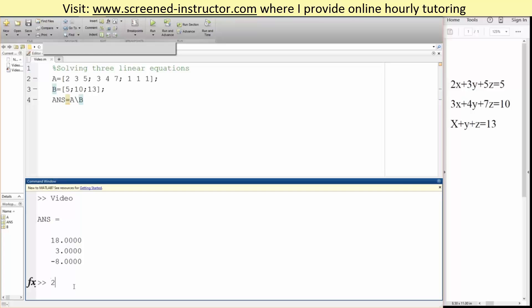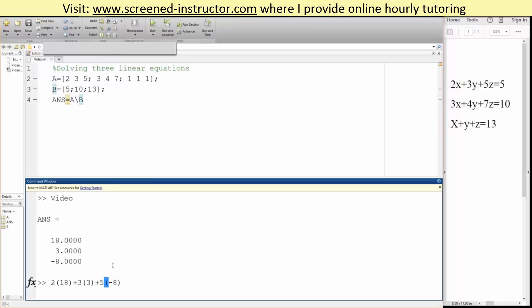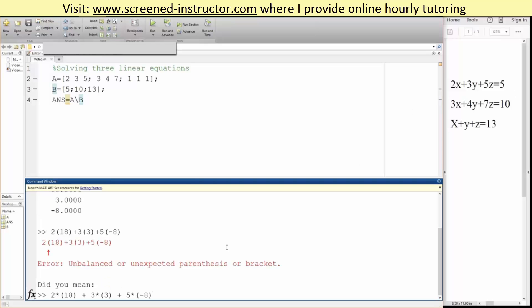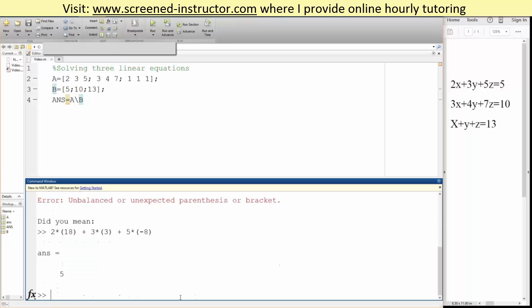So we can do 2 times 18 plus 3 times 3 plus 5 times negative 8, and it should equal 5. Oh, I need the multiplication sign. So yes, it equals 5.